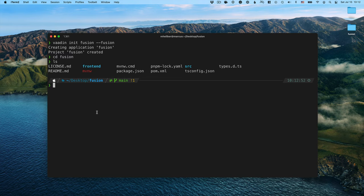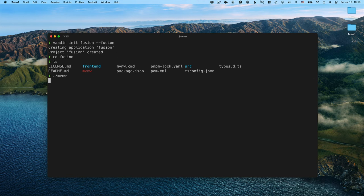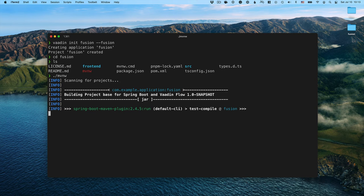One thing to notice is that the projects now include a Maven wrapper. So you can start them even if you don't have Maven installed on your command line. You can just run the Maven wrapper and that will start the project like this.